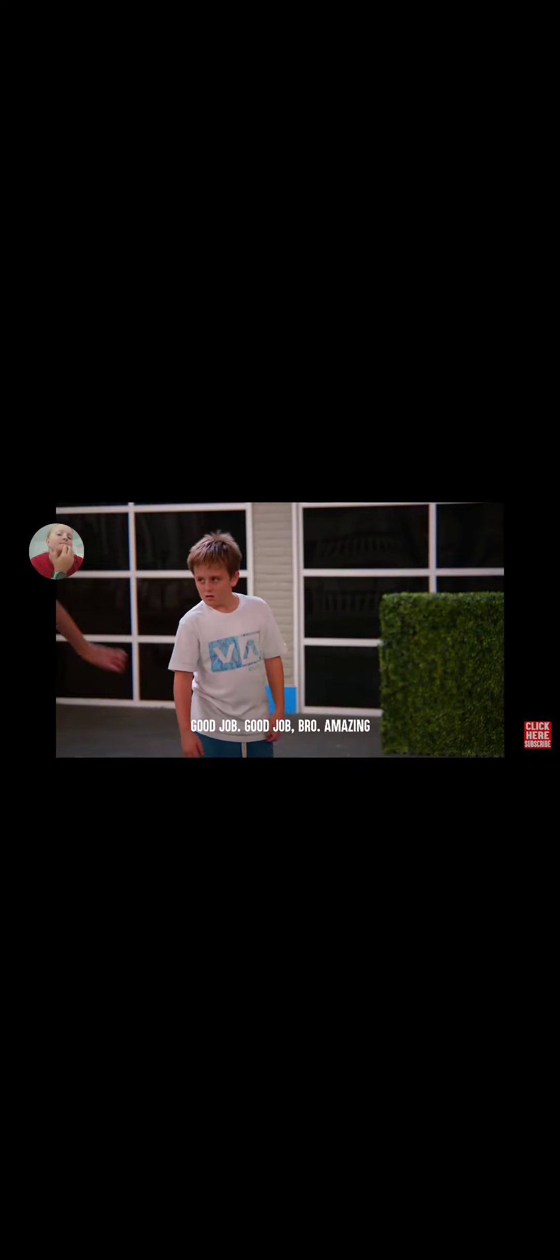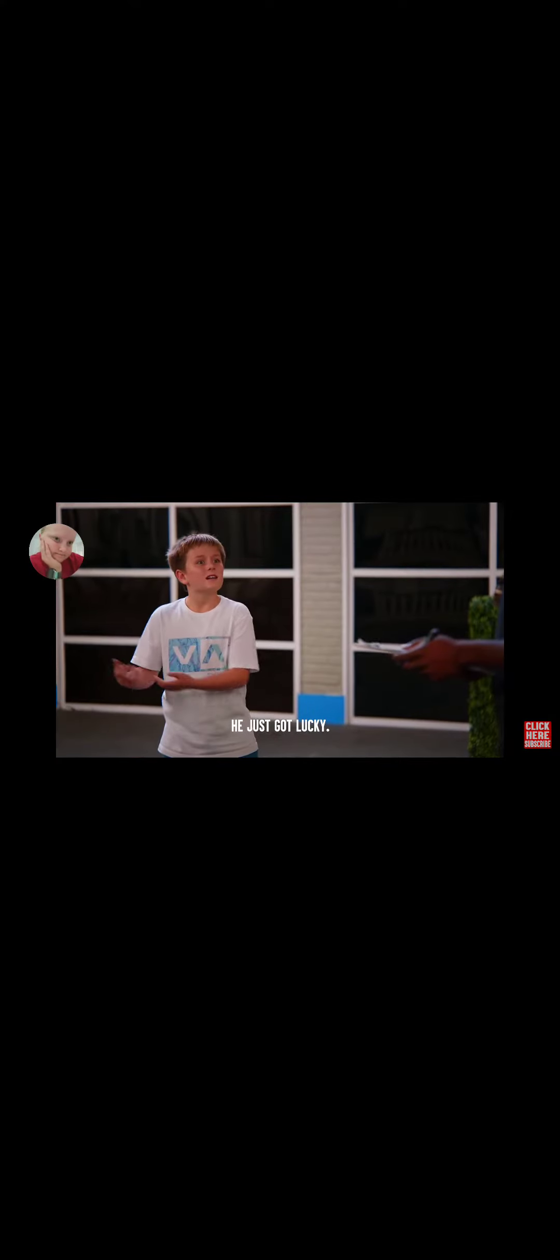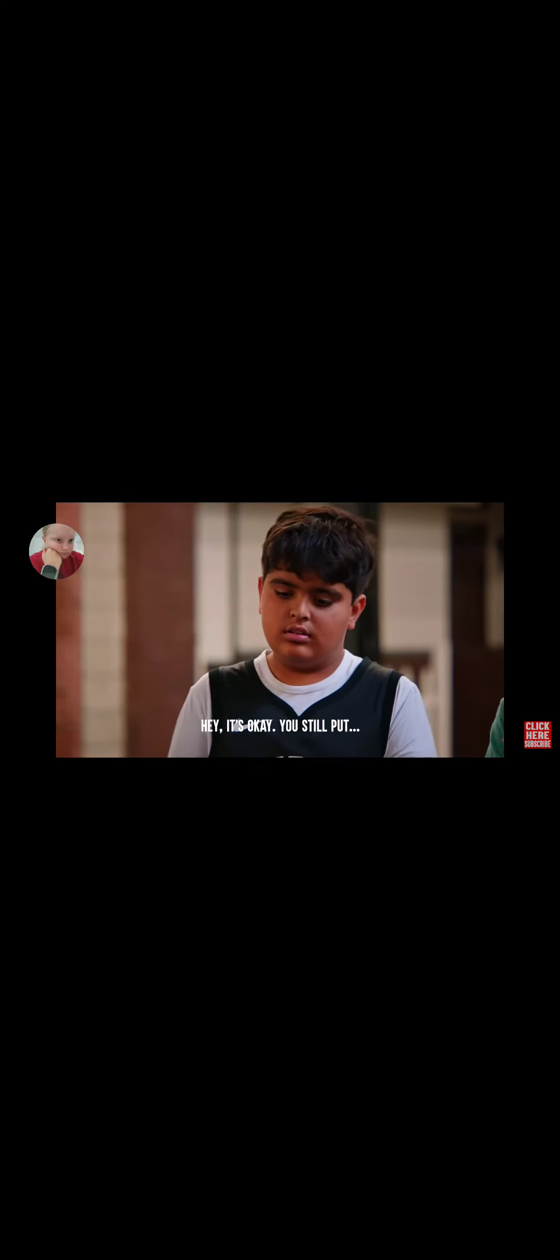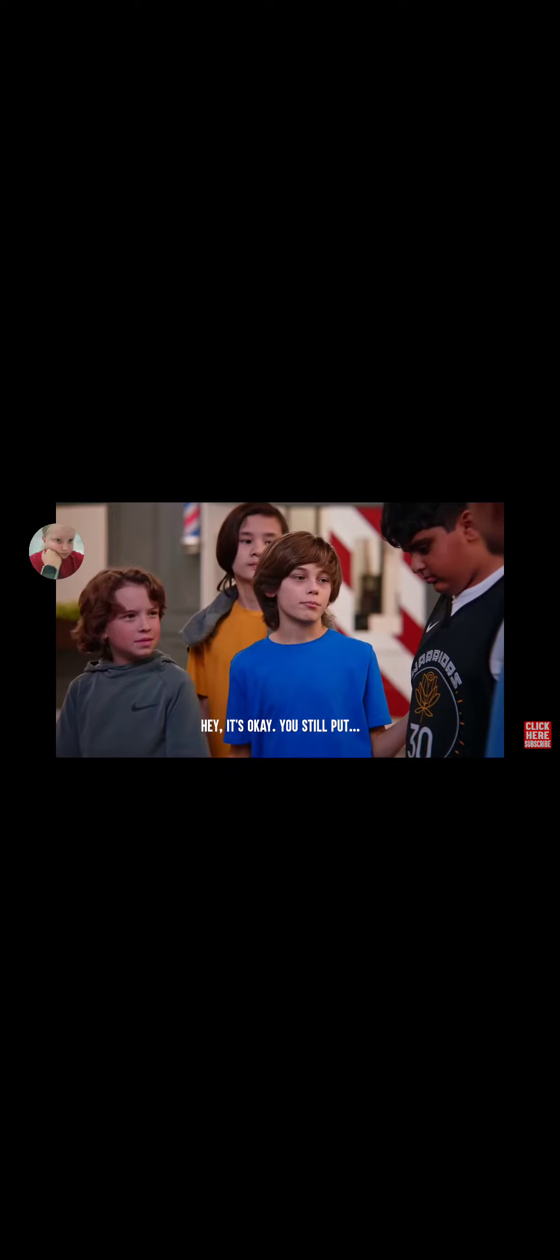You just got lucky. Let us go again and see what happens. I'm way better than anyone. Actually, that won't be necessary. I've already made my decision. Everyone, please help me in congratulating Paul for making the team. Yeah. It's okay. You still put... Oh, no. It's not the only one. I'm also adding Jaden to the team. Yeah.